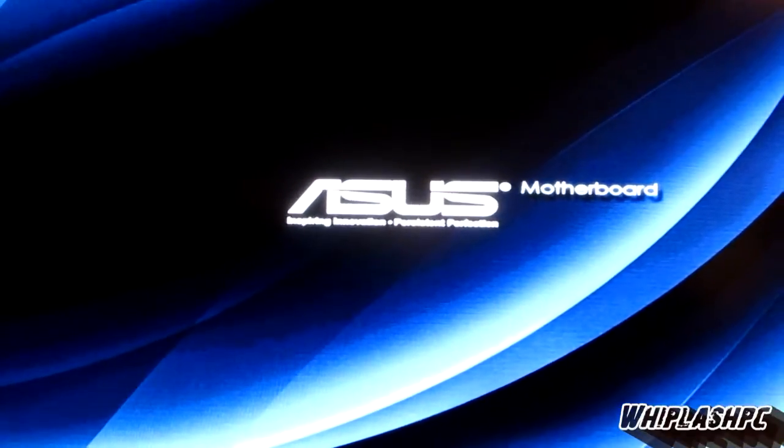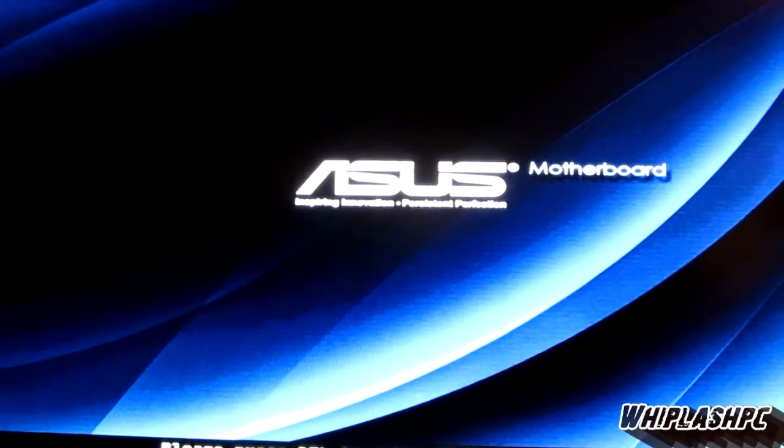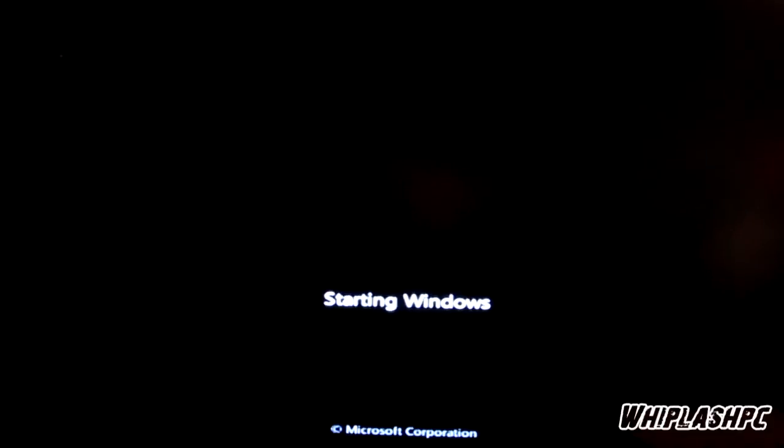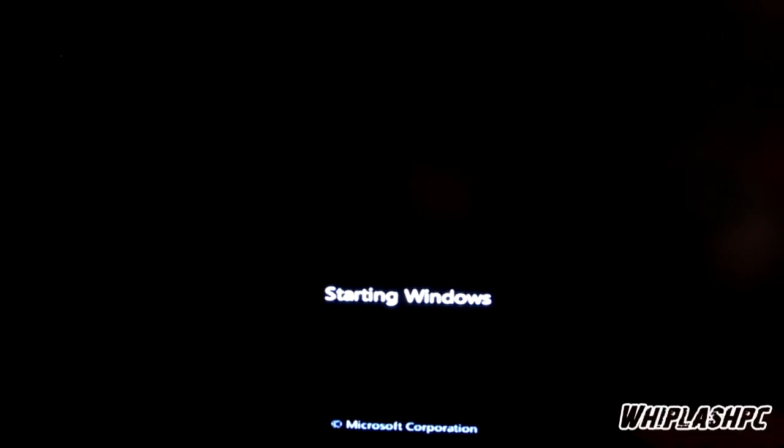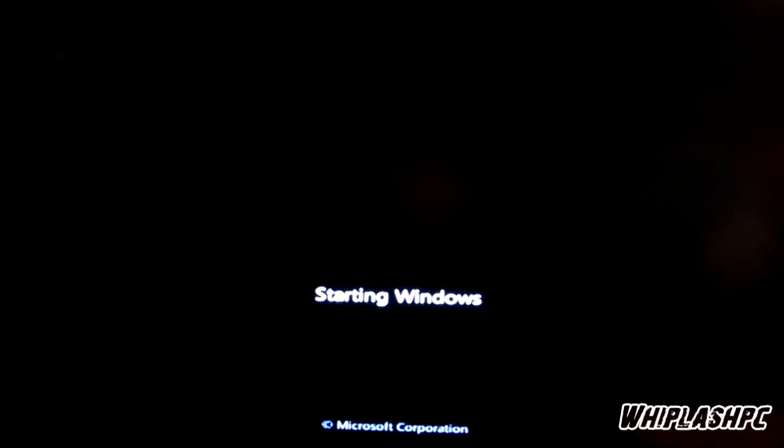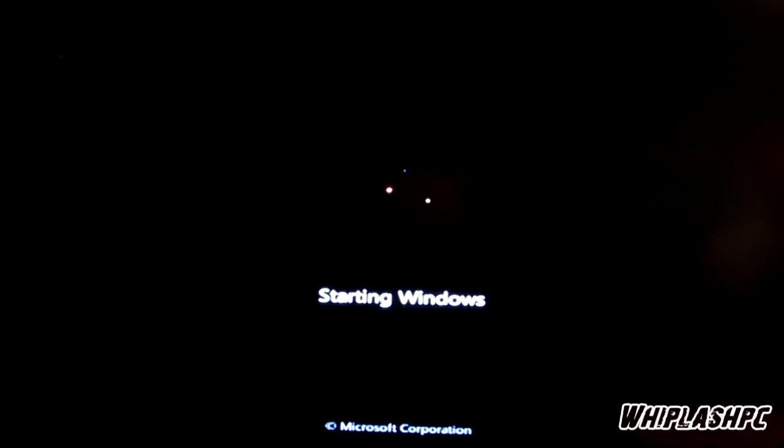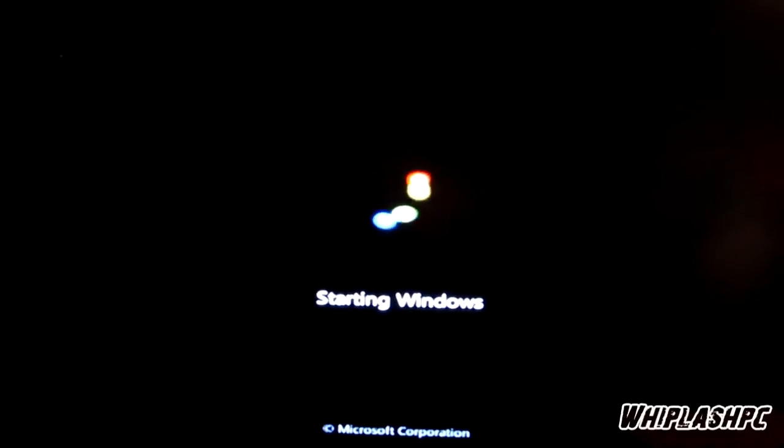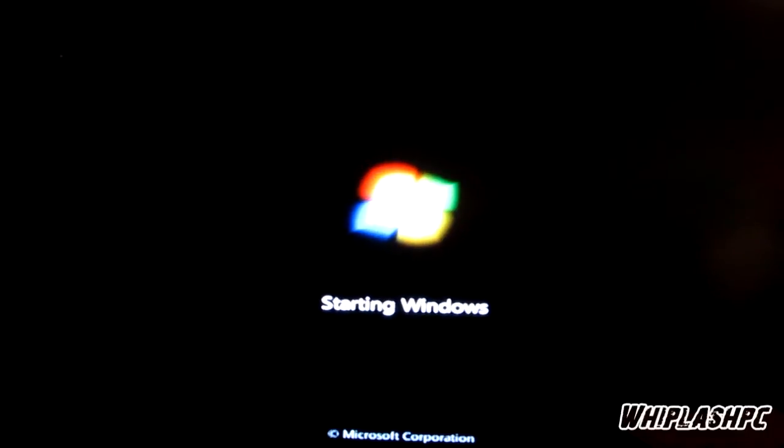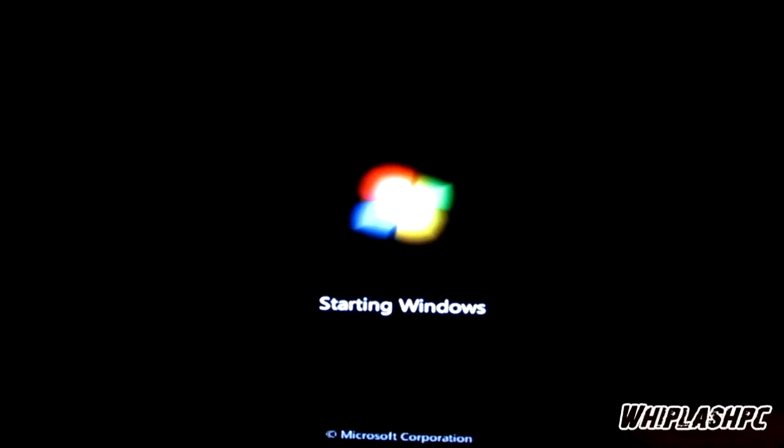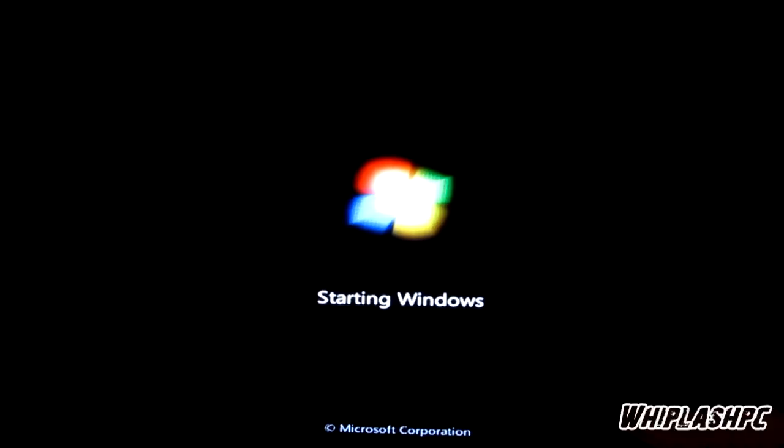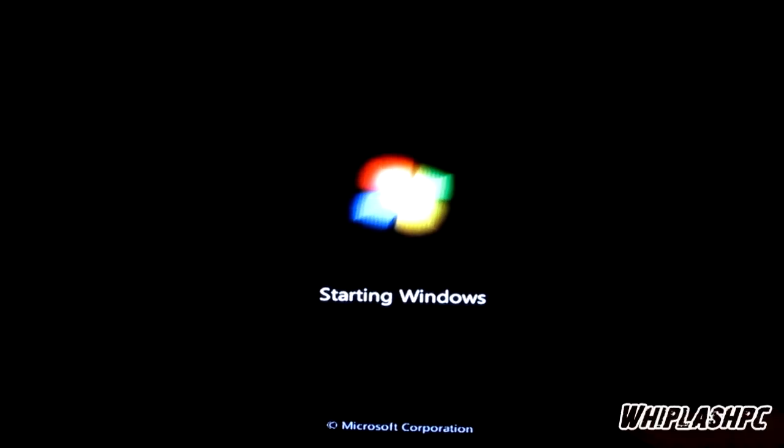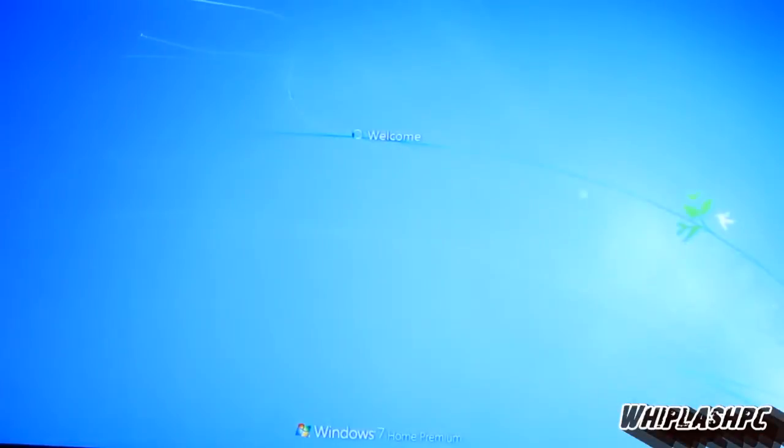And we're going to go ahead and start now. One, two, three, four, five, six, seven, eight, nine, ten, eleven, twelve, thirteen, fourteen, fifteen, sixteen, seventeen, eighteen, and you are in Windows in 18 seconds.